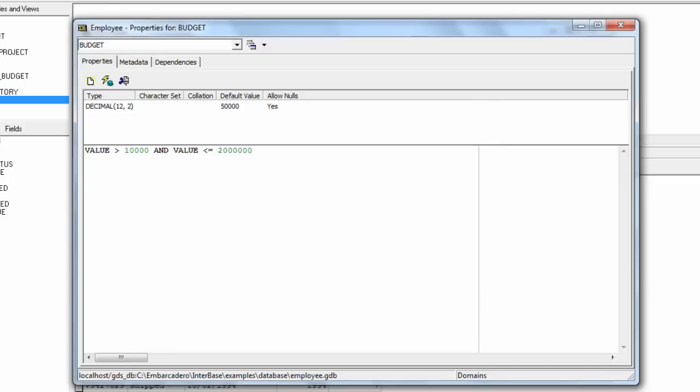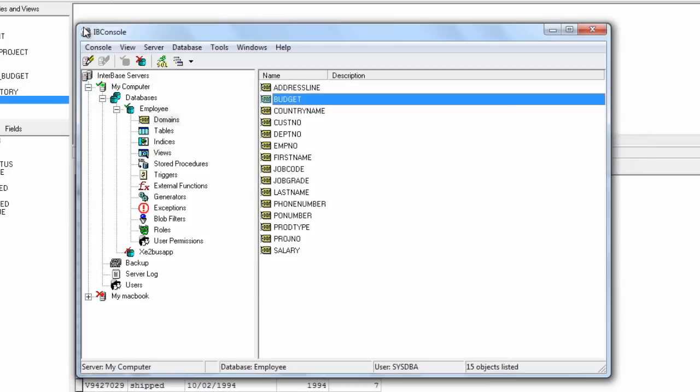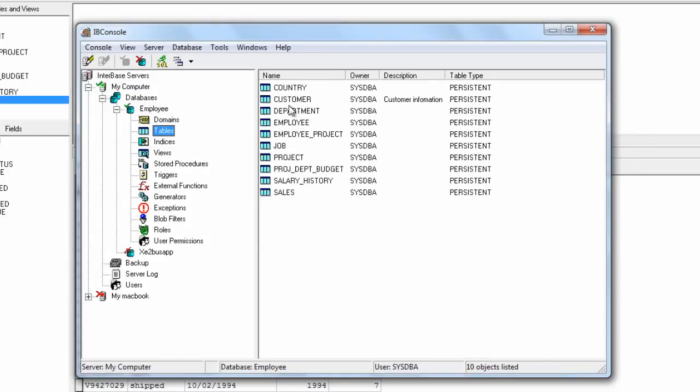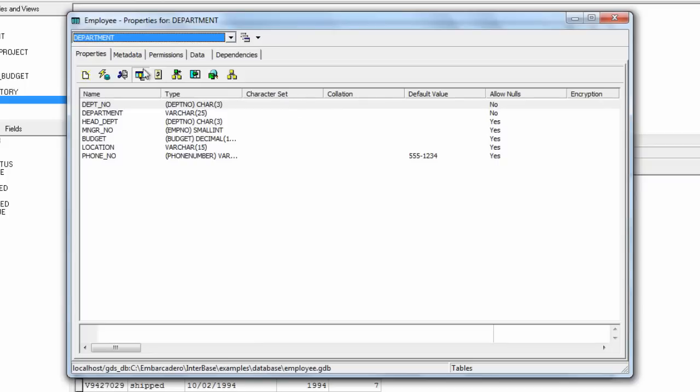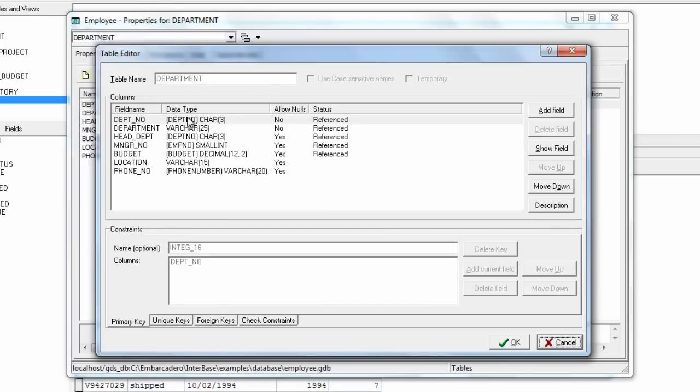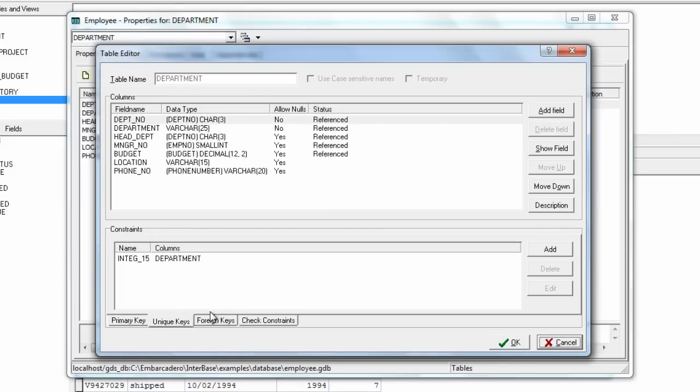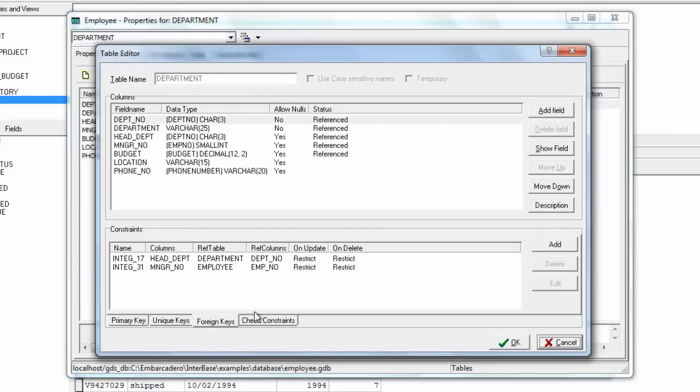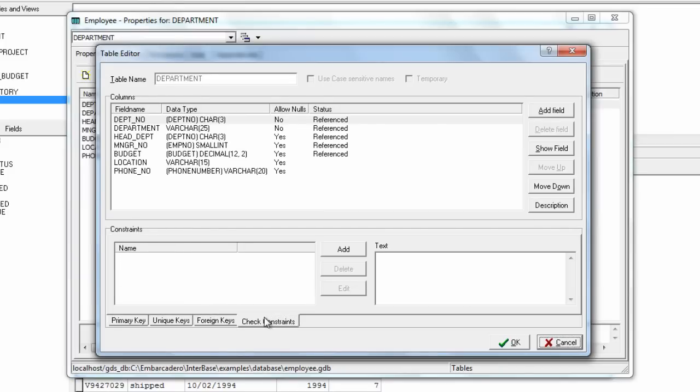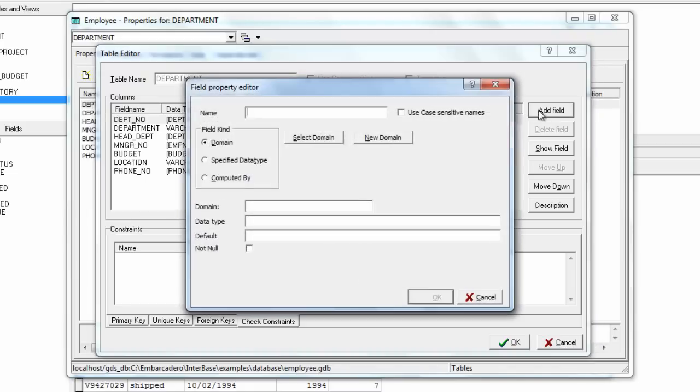There's quite a lot you can do with IB console in the different areas. If we have a look at tables we can see we've got more options along here. We can go into the table editor, we can assign primary keys, unique keys, foreign keys, check constraints and so on.